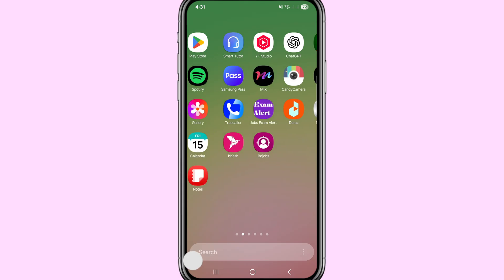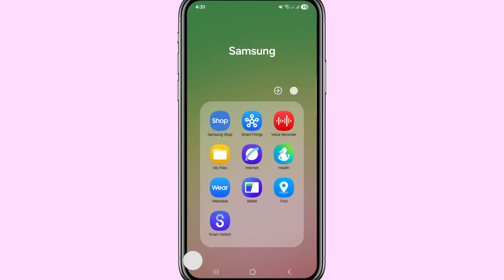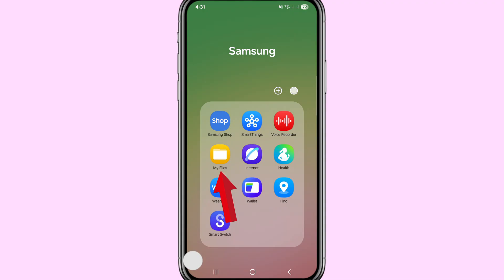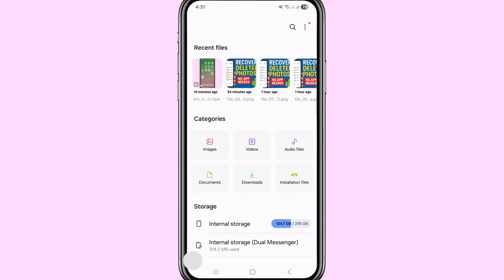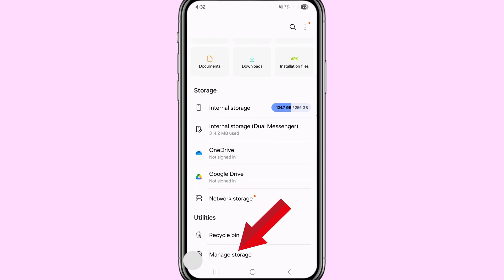First of all, go to your file manager or My Files. Open My Files or your phone's file manager. Scroll down and then tap on Manage Storage.